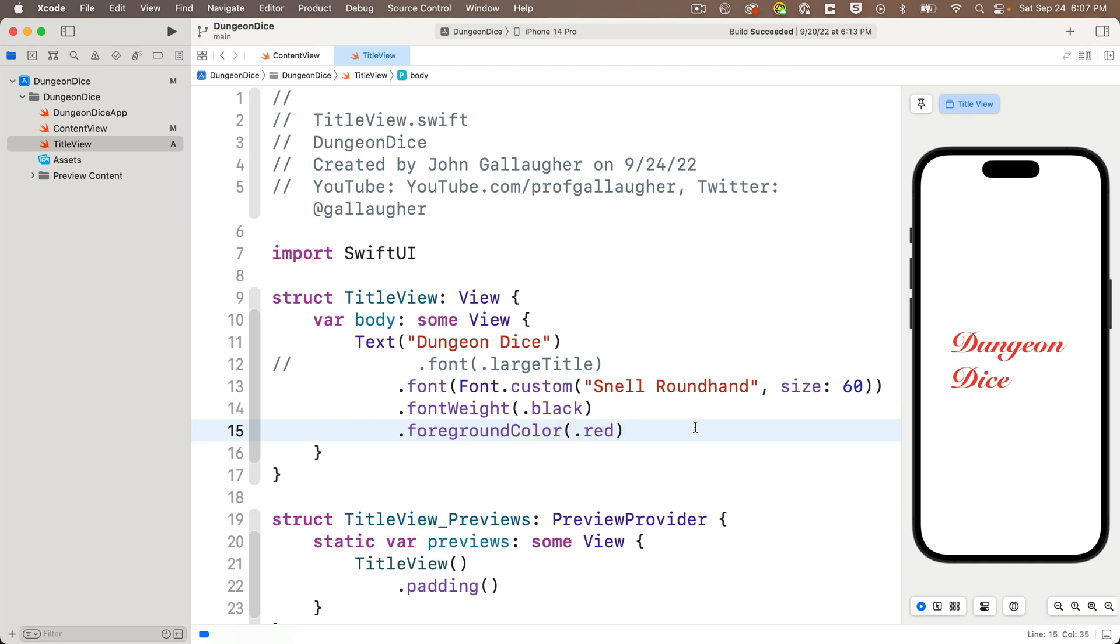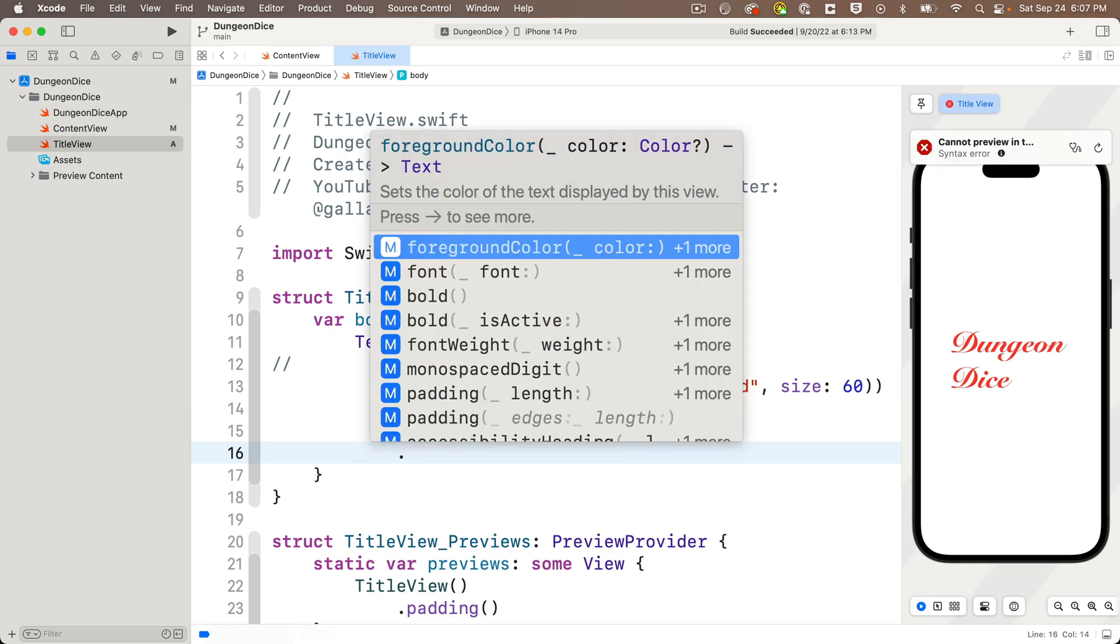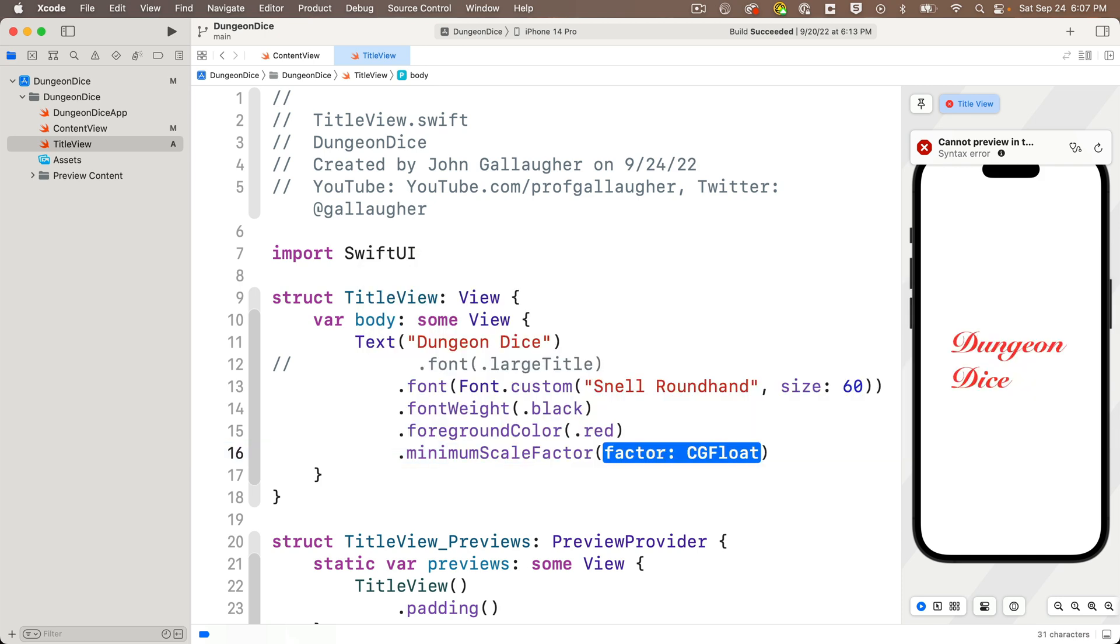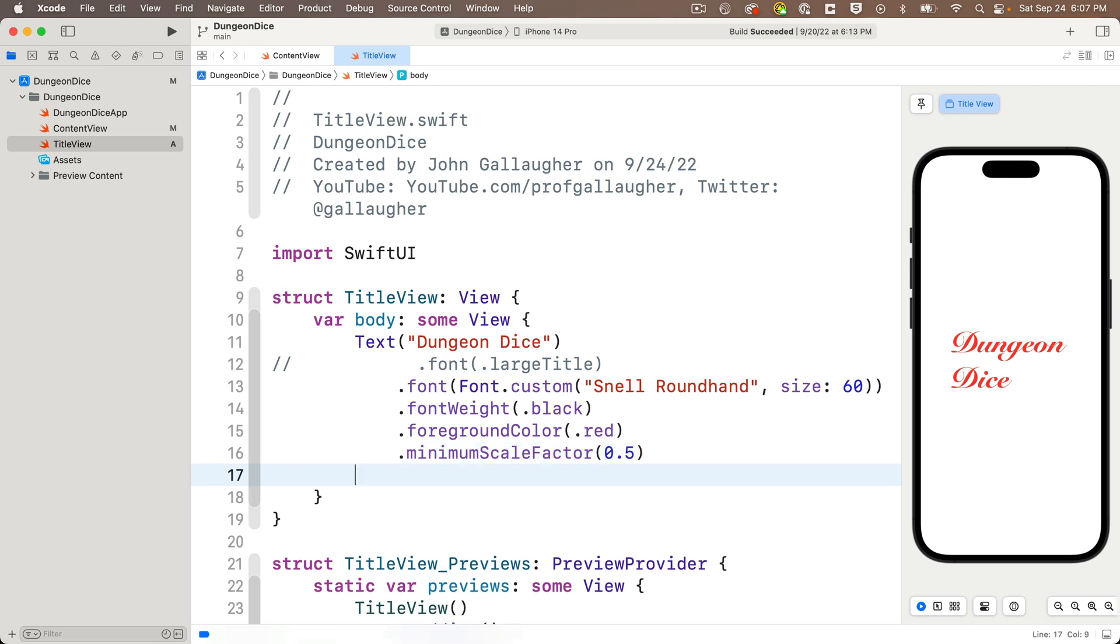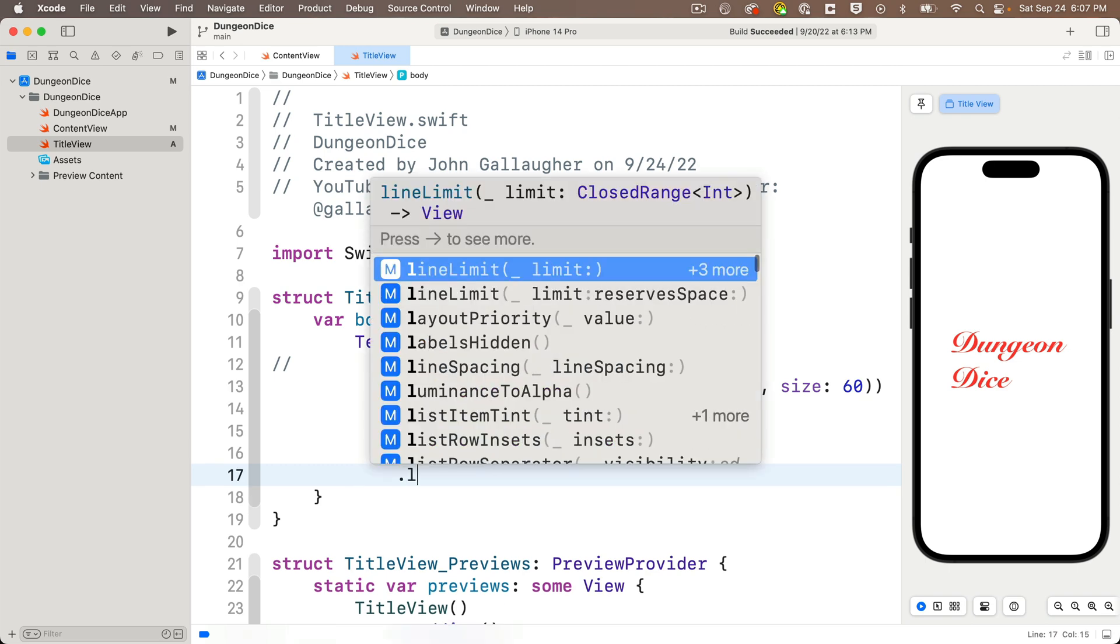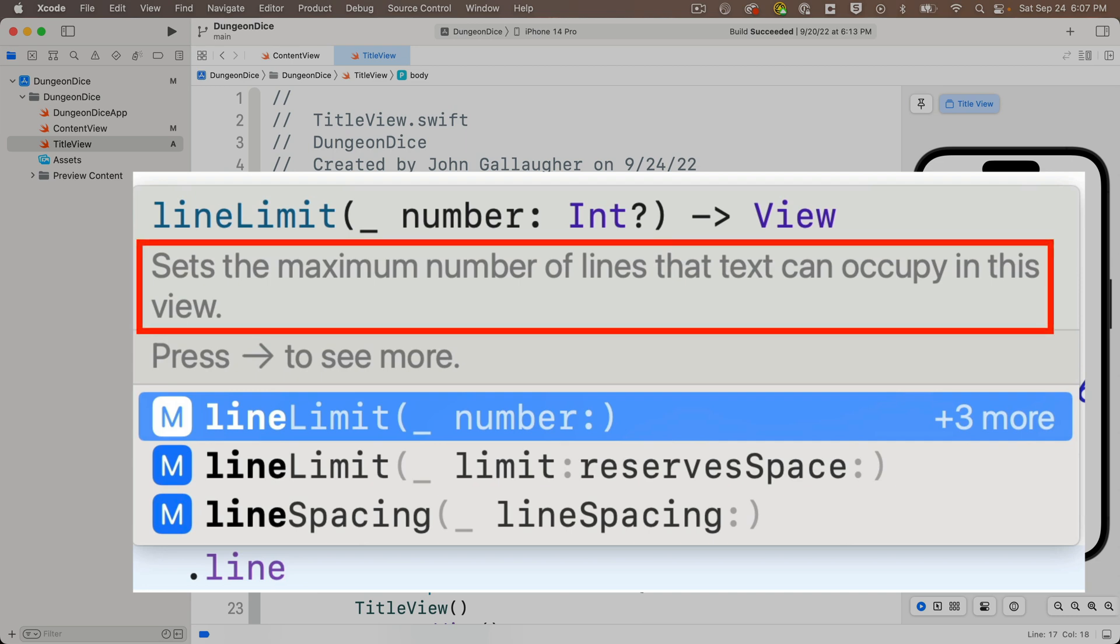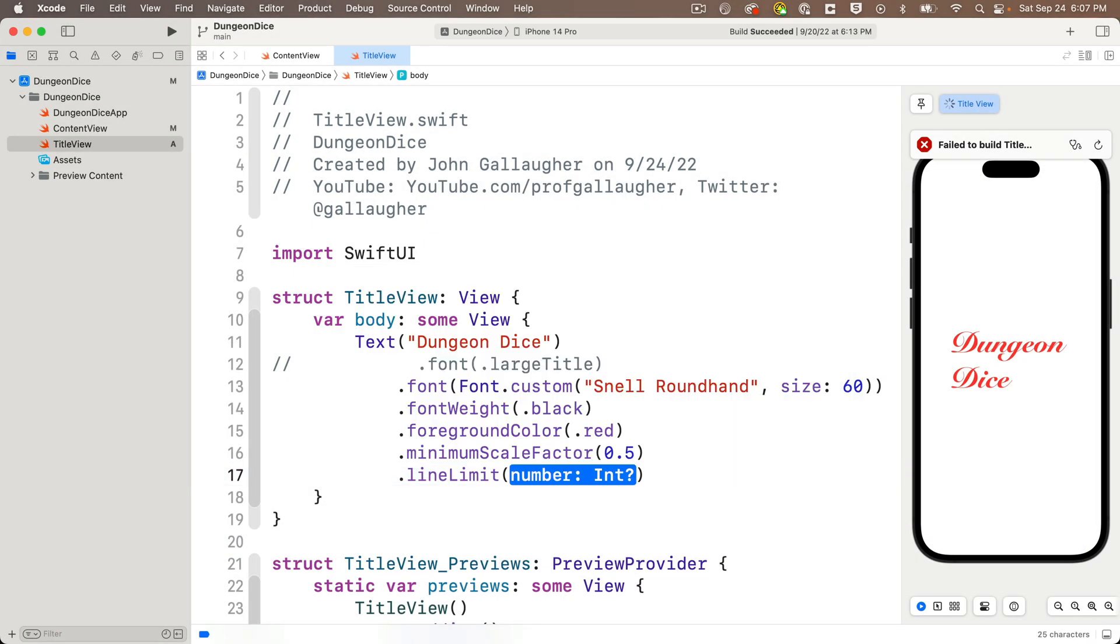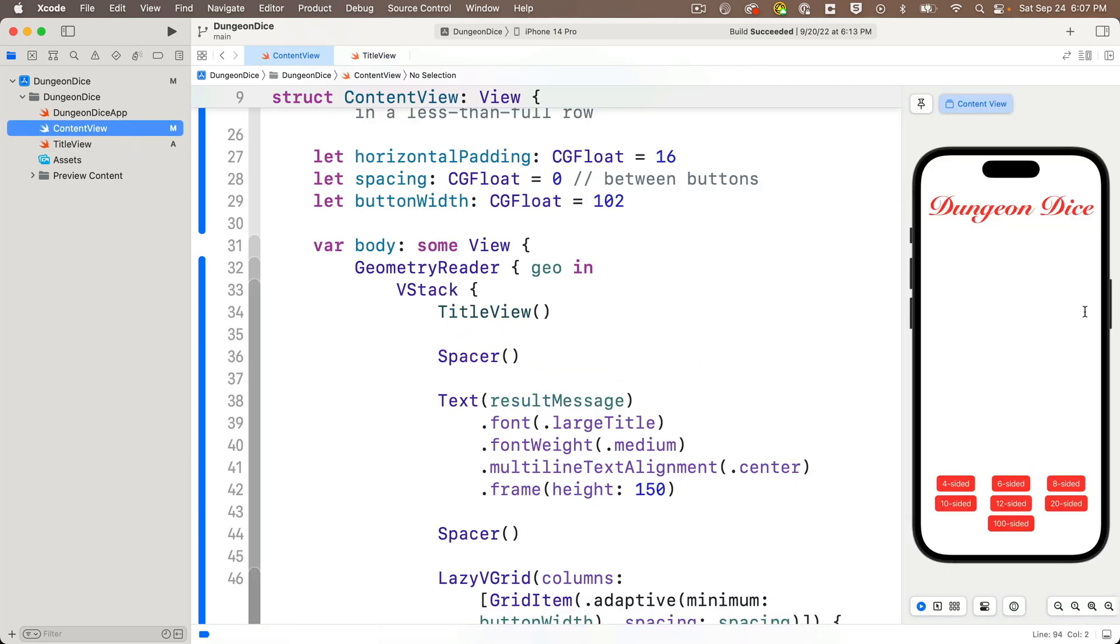Now you might think we can fix this with a minimum scale factor modifier. I'll enter dot minimum scale factor below my text view and I'll pass in a 0.5 as the scale factor. But this doesn't stop the view from showing up on two separate lines. To limit the number of lines in our text view, we're going to use a special modifier called a dot line limit. Code completion says that this sets the minimum number of lines that text can occupy in this view. Why don't we select this, enter a one, and now we see the minimum scale factor kicks in to ensure that all the text displays on a single line. And we can check back in the content view. We see that this also displays as expected on one line, fitting nicely into the padded area of the V stack.